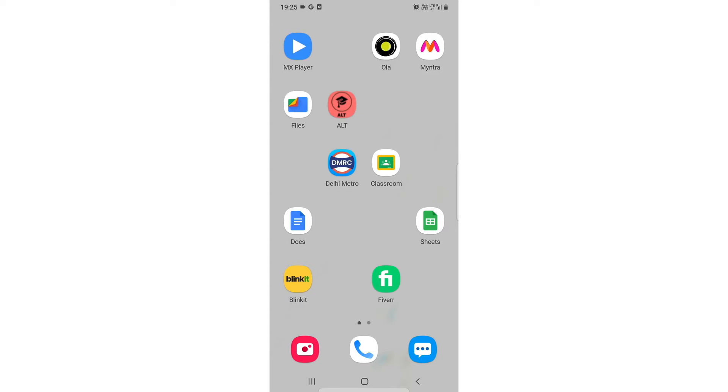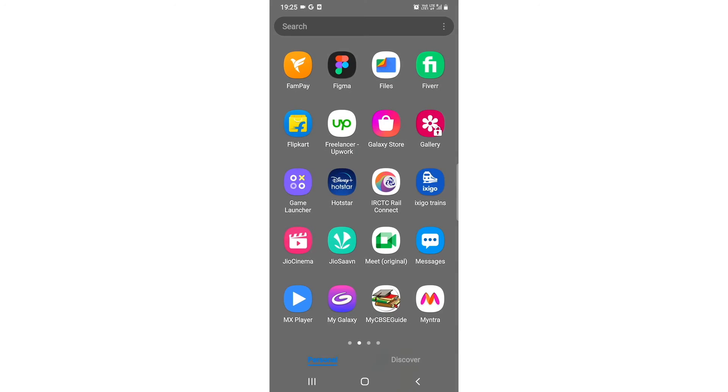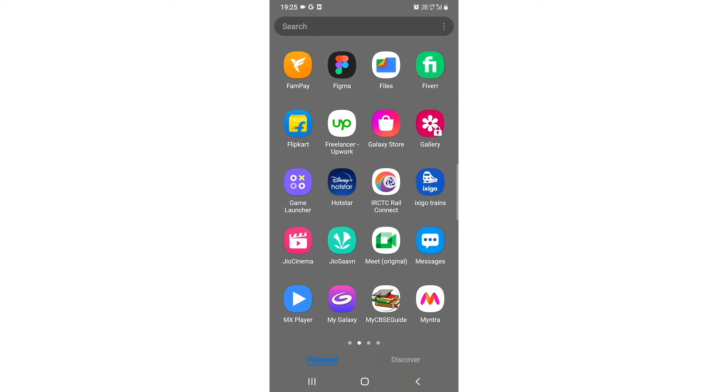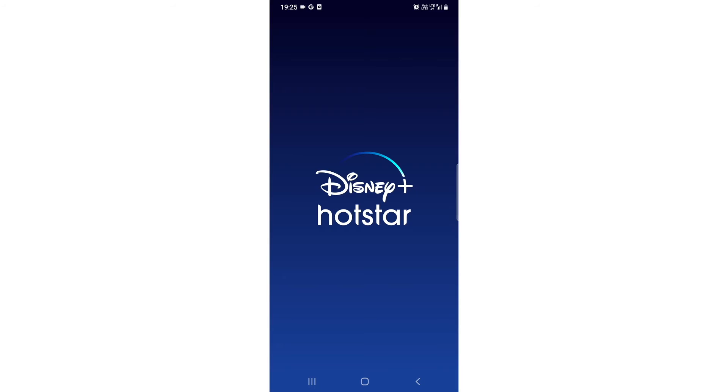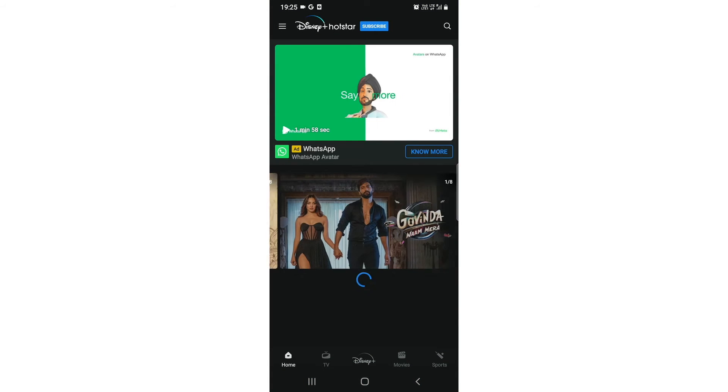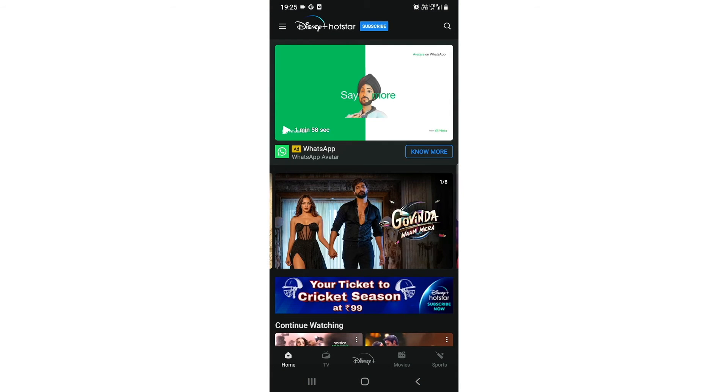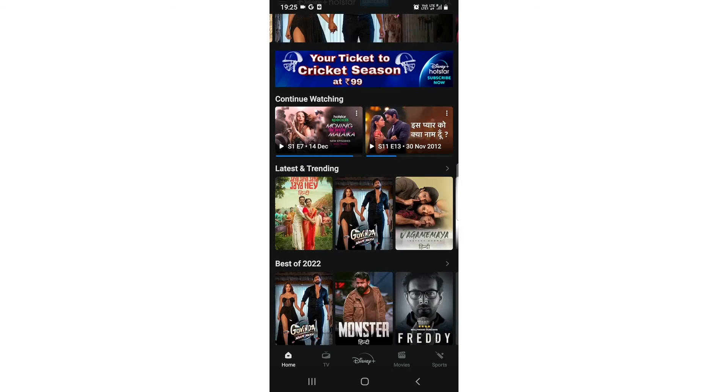So what you need to do is you need to click on this app known as Disney Plus Hotstar. You just need to click on it so it will open up. See, there are some adult content.